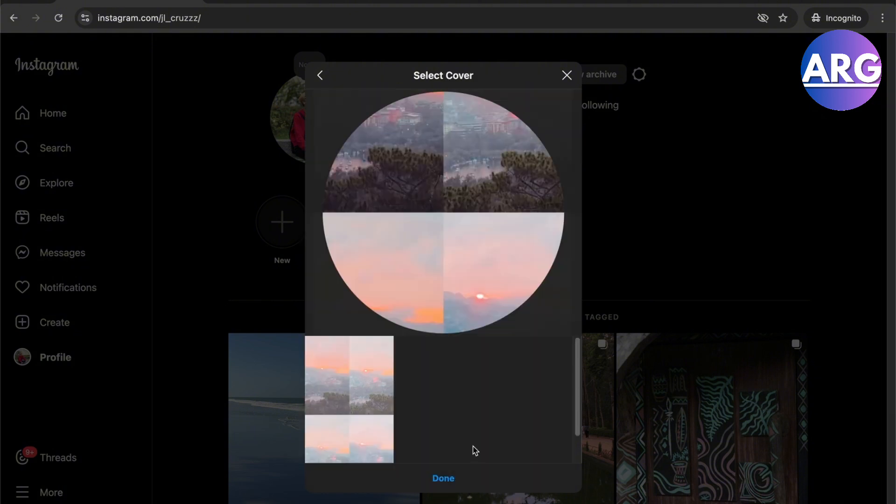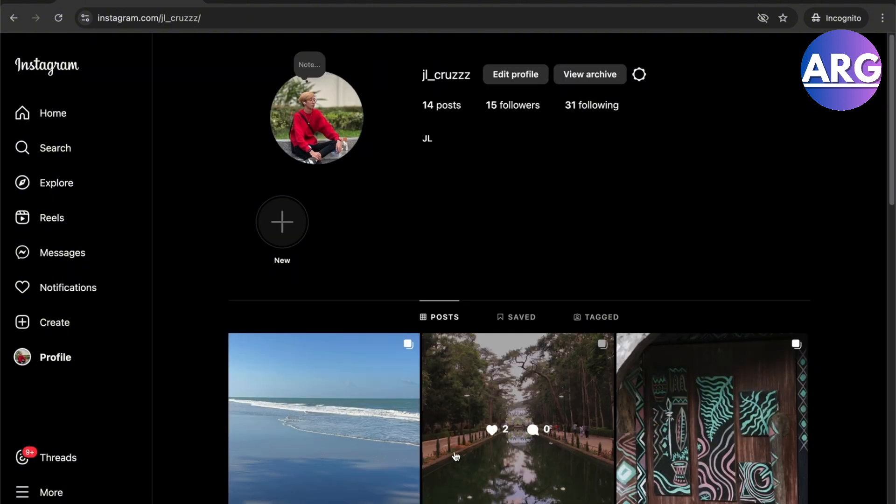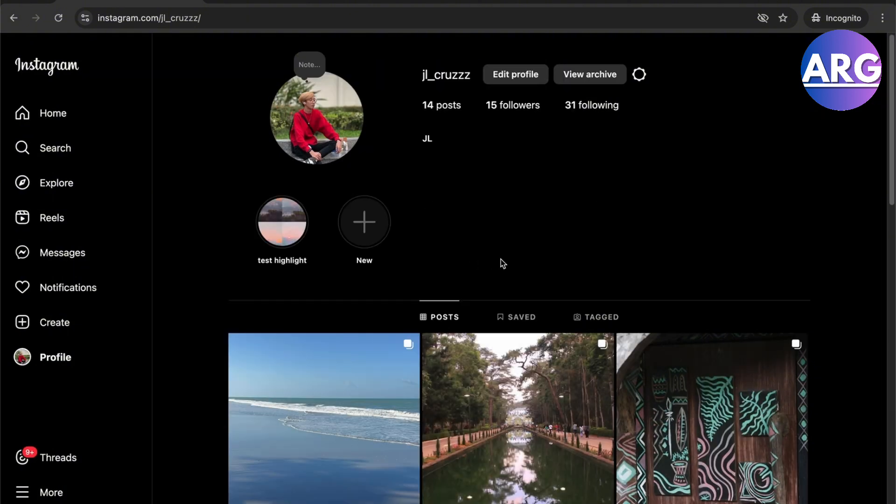And then done. So now I have a test highlight as seen right here. So there you go guys, that is how you post the highlight on your Instagram from your PC. If this video was helpful, please hit the like button and don't forget to subscribe.